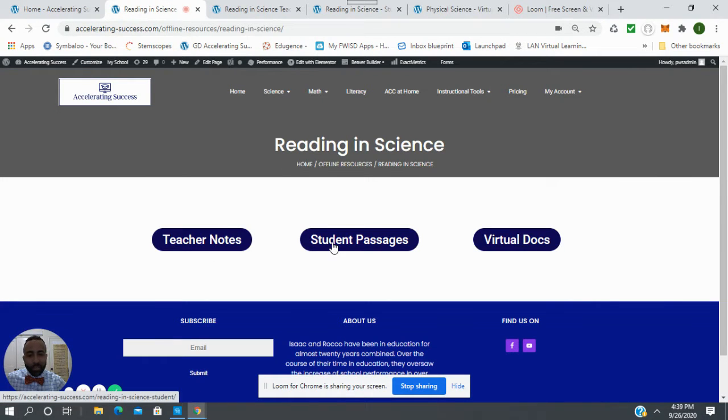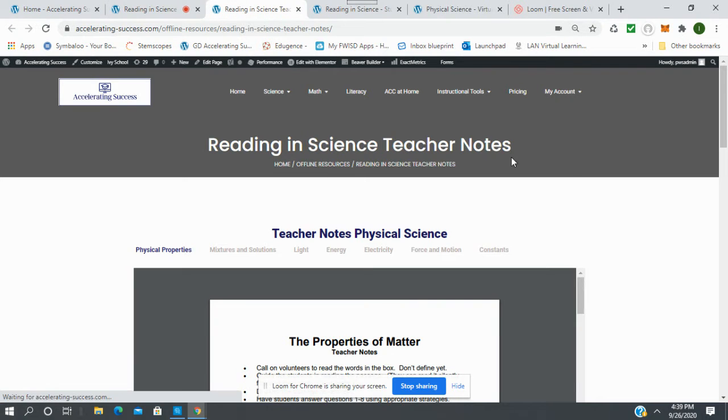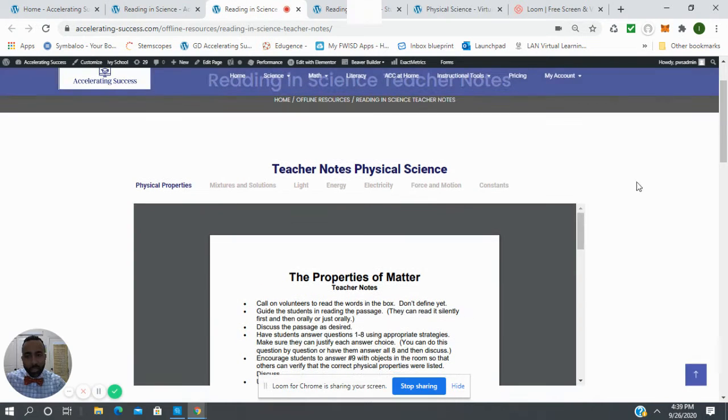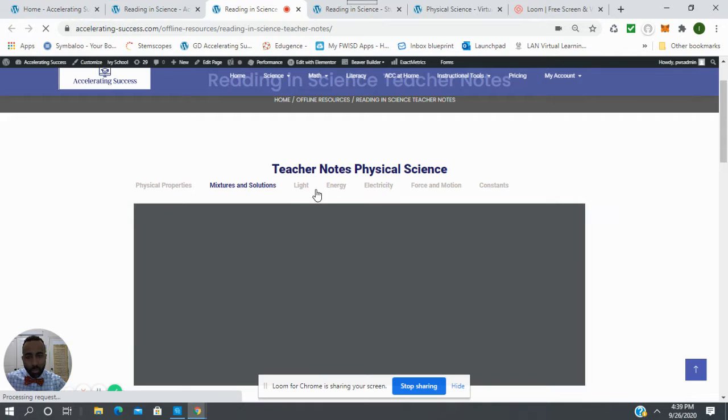On the reading in science, we're going to have our teacher, our student, and our virtual docs. Let's look at our teacher notes first. It's going to be broken by physical, earth, and life, and you'll be able to click on the menu right here and it's going to take you across to all of the teacher notes.